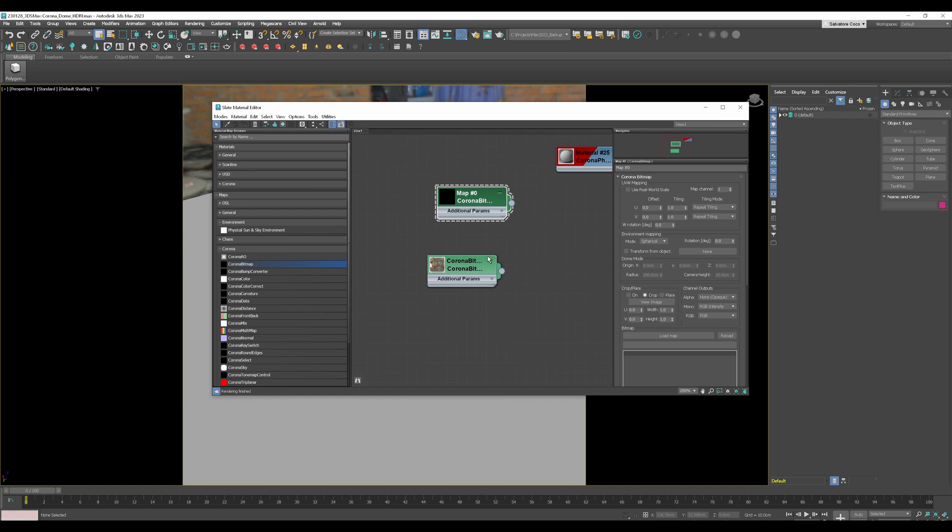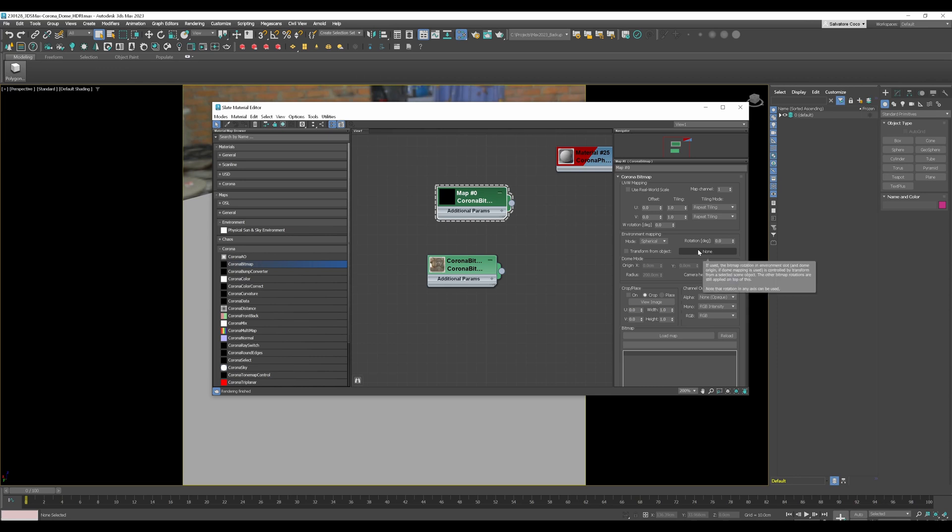The reason that I use the Corona bitmap for HDRI is because it contains just one value to rotate the HDRI and it's a bit handier than the HDRI map from Max.